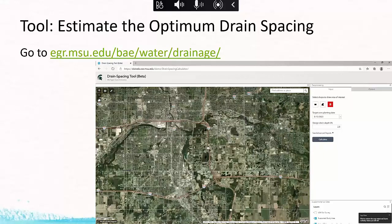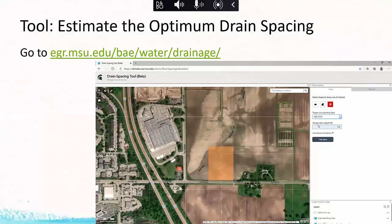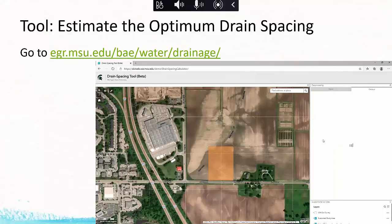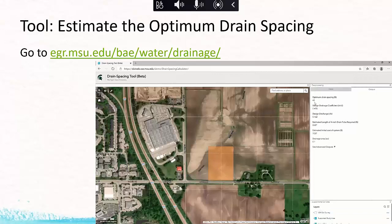As you zoom in, you draw a shape around your area of interest. You can change the design drain flow, the crop, and the planting date — I'll change the planting date to May 5th. I'm going to leave my design drain depth at two and a half feet to stay within that shallow drain depth range. Then I hit calculate. You can also check a box to overlay the soil map layer, which is pretty useful.